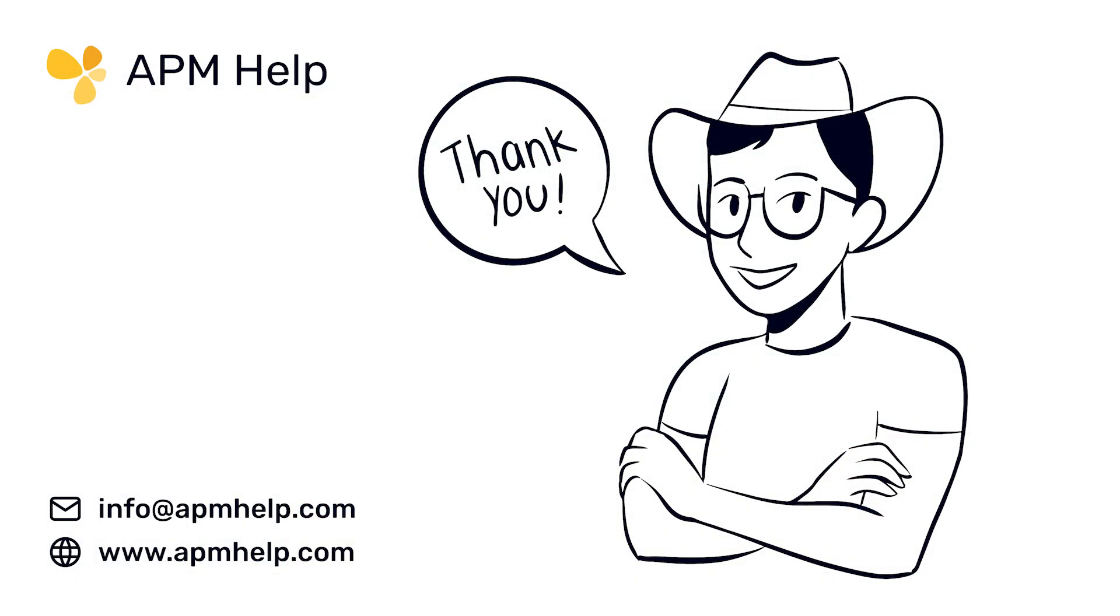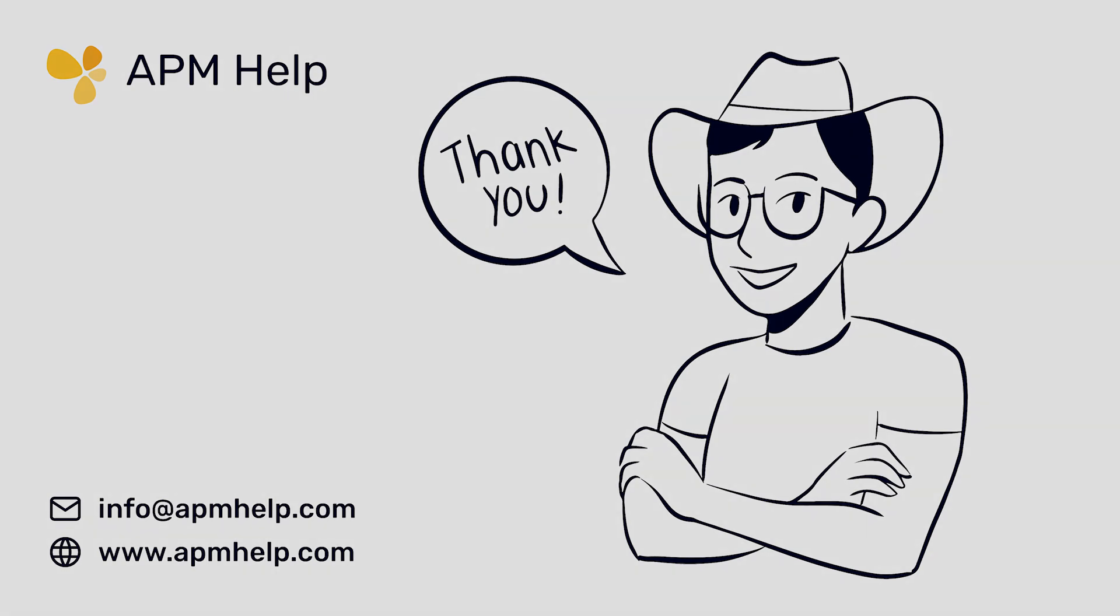Thank you for watching APM Academy brought to you by APM Help. If you have questions on the content, you can find us at apmhelp.com or reach us at info at apmhelp.com. Like, share, and subscribe for more.